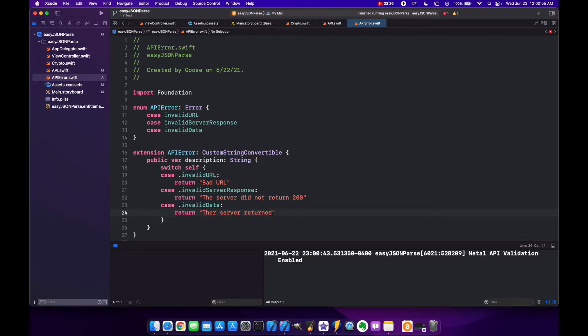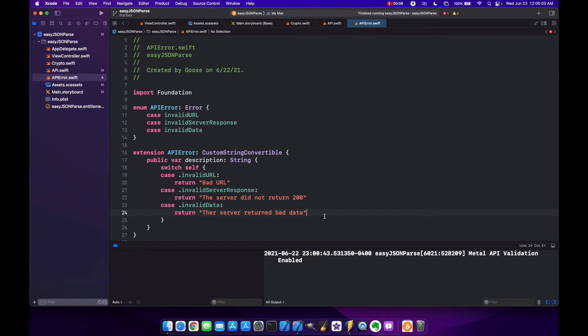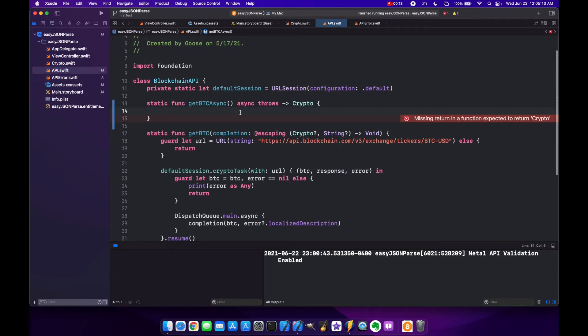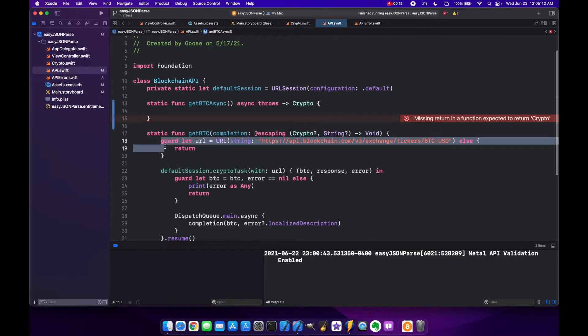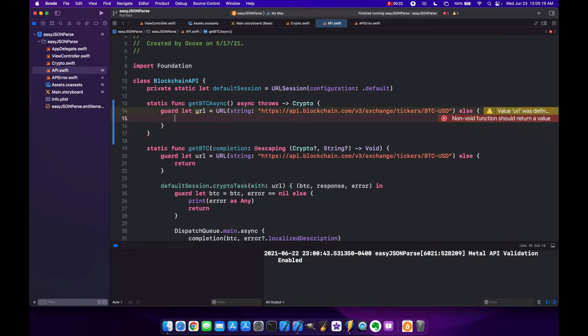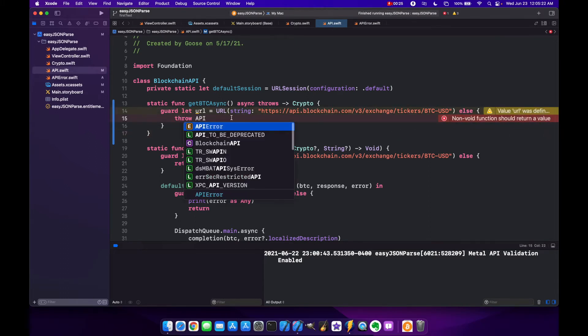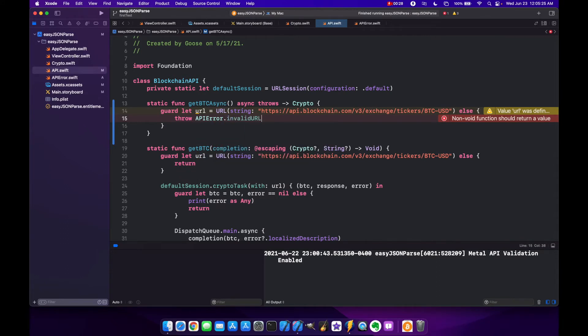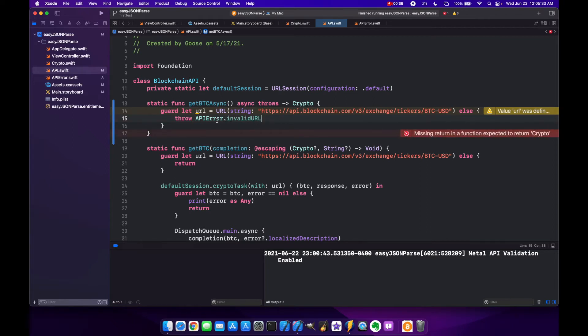Now let's go back to our API class and we have our async method. We can come down here and grab this guard statement for our URL because it's going to be the same thing. The only difference is we're not returning anymore, we are going to throw an APIError.invalidURL. So if our URL is wrong or broken we're going to throw invalid URL error and that will get us out of this method.